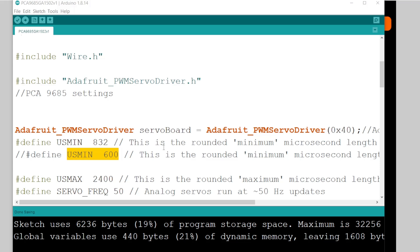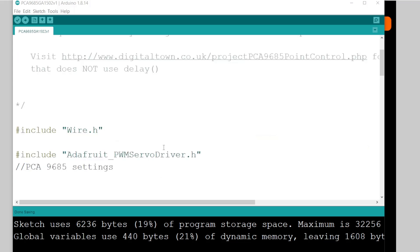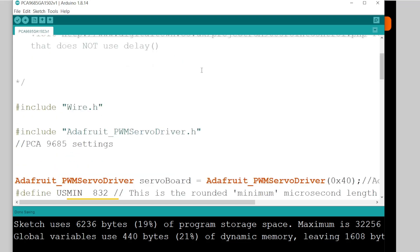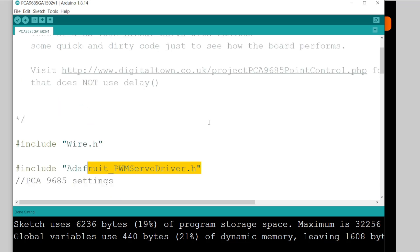Anyway, on to the code. The code I've written is quick and dirty. It uses the Adafruit PWM servo driver, so you're going to need to load the wire library and the servo driver library.